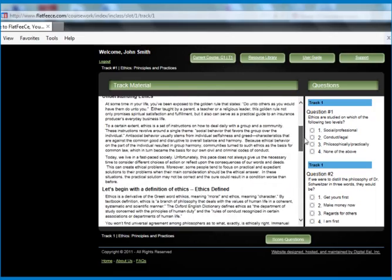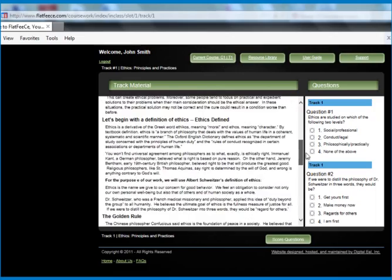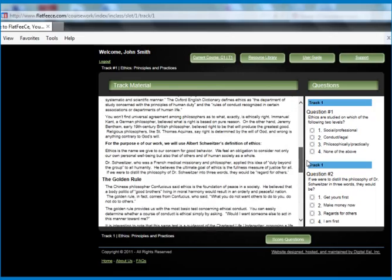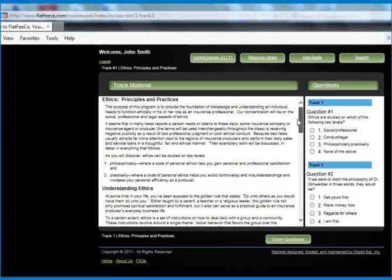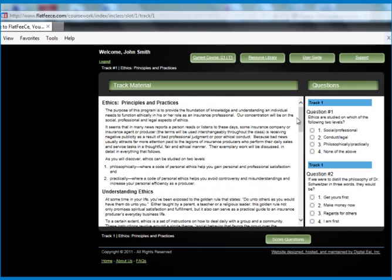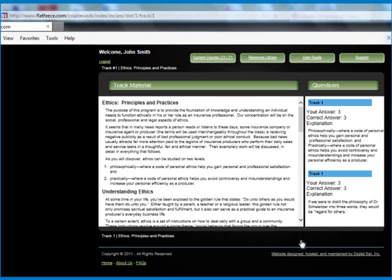The course material will appear in the left side box. Two practice questions will appear in the right side box which are required to be answered. After selecting an answer for each of the practice questions, click the green score question button.